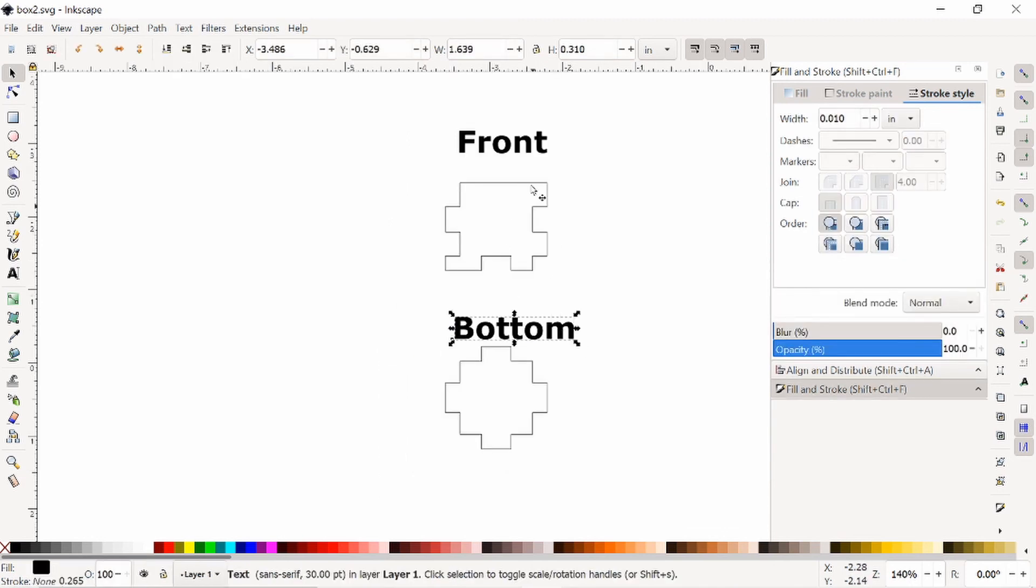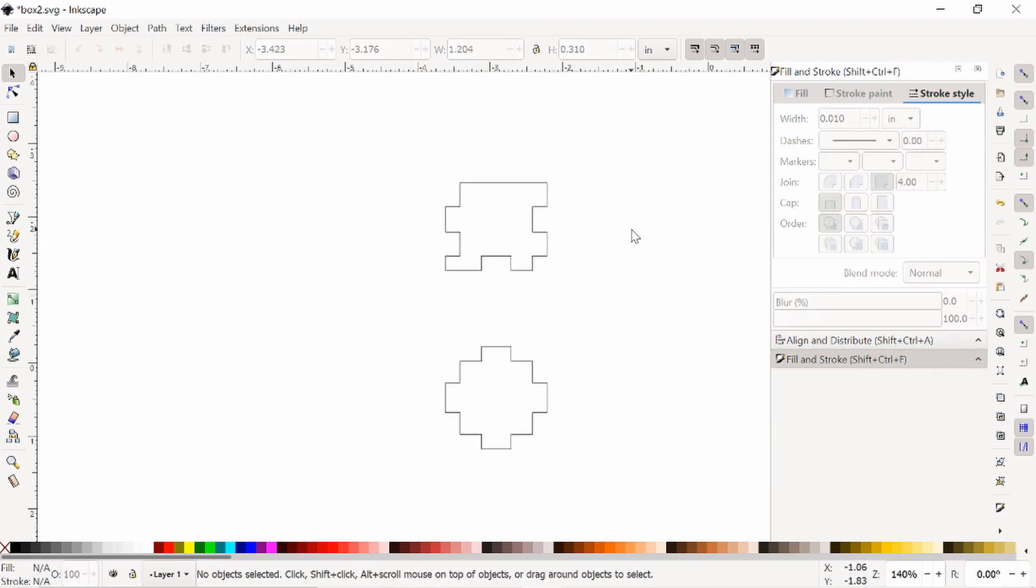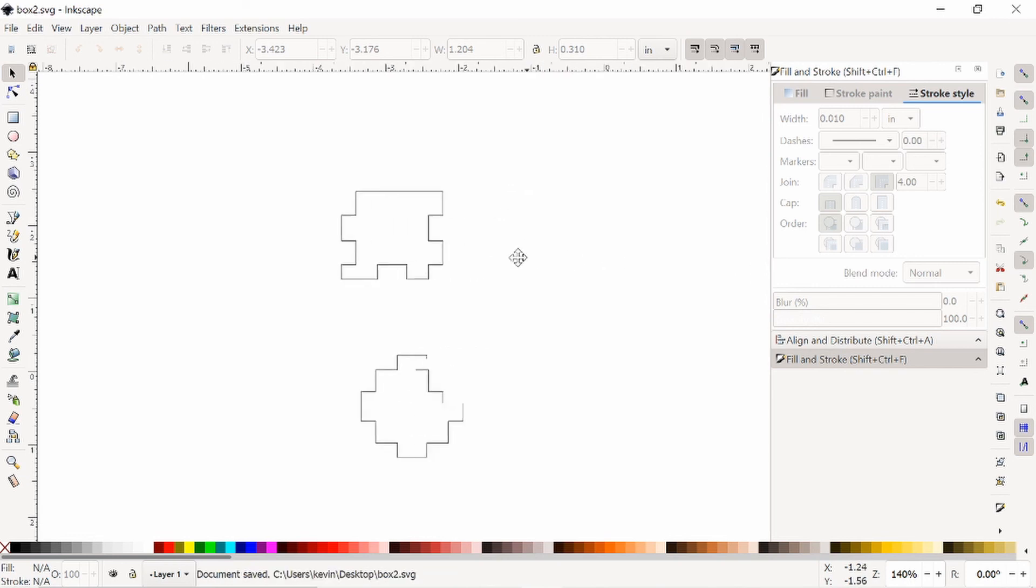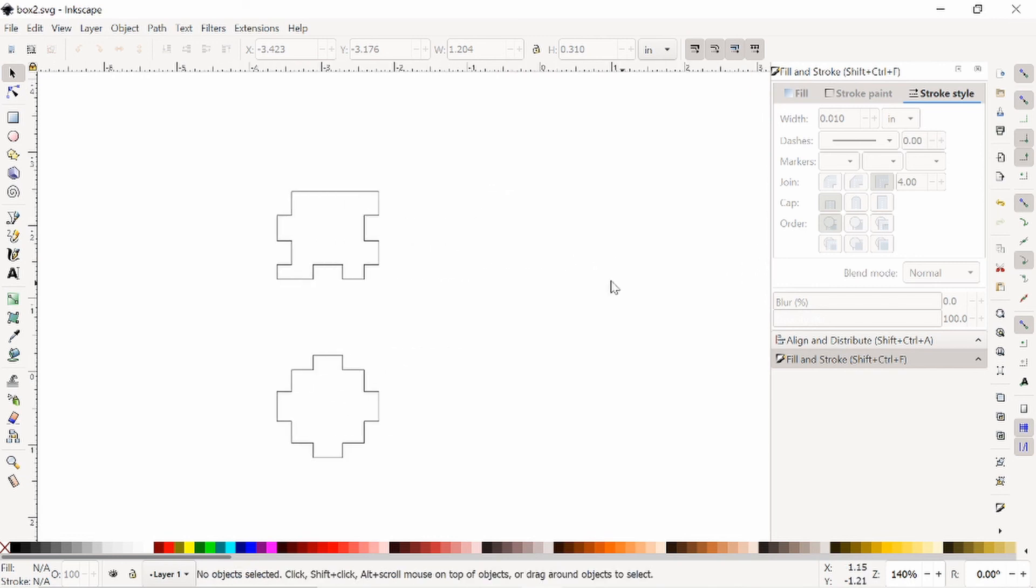Also, you should delete these text pieces. They're not needed, I just put them in there so that it was a little clearer what I was working with.